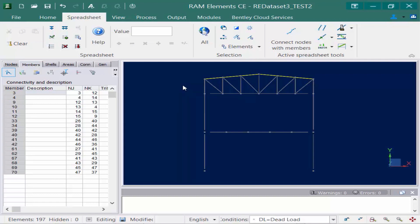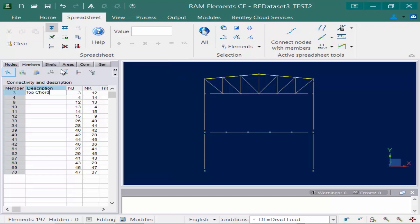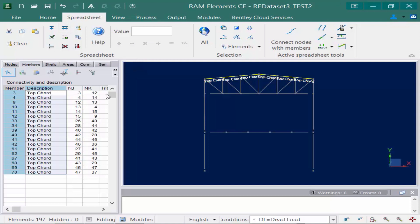So I went ahead and did that and this time I'm going to manually assign a description. I'm going to call this top chord. To do that I'm just going to write my description in the first field and then I want to apply it all the way down. I don't want to have to repeat my writing. So I'm going to come up to my spreadsheet tools and I'm going to find this tool. This is going to fill the current column with the value at the cursor location. So my cursor is in this top field. I'm going to click this icon. It's going to assign top chord to everything. Now if I look at the tool adjacent to that, that's going to copy the row at the cursor location which means basically every row here will be copied down which is not what I want to do for this command.